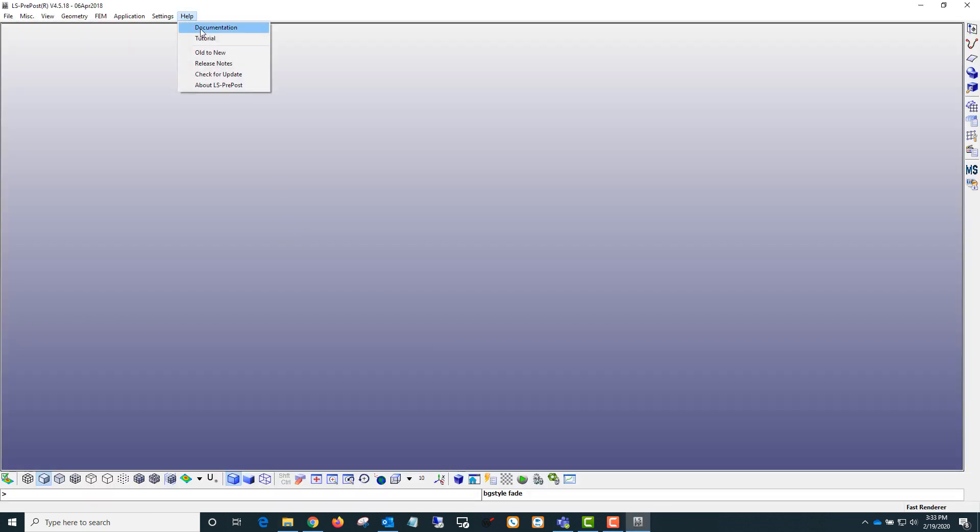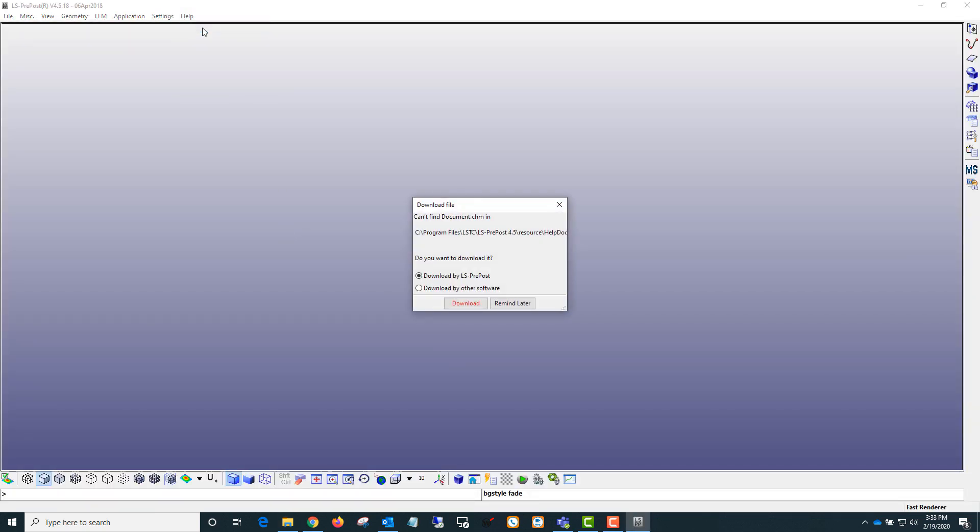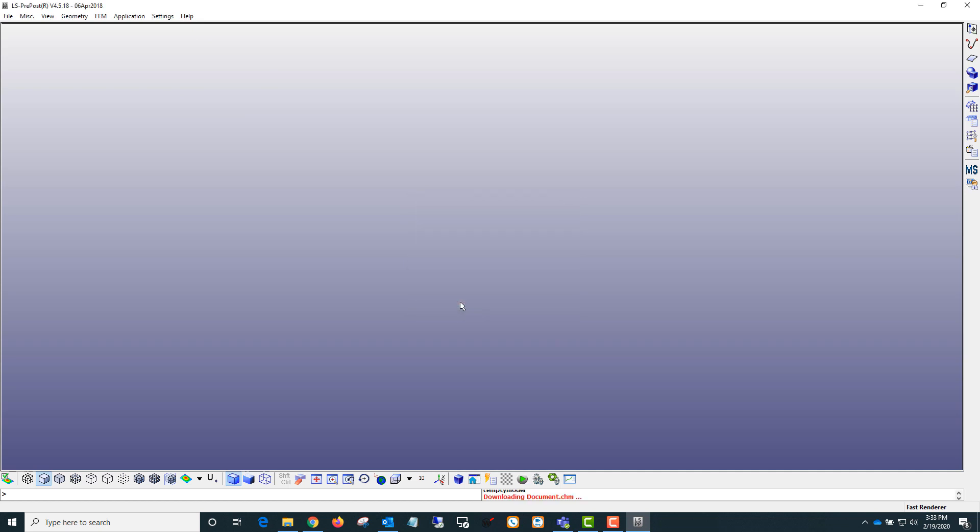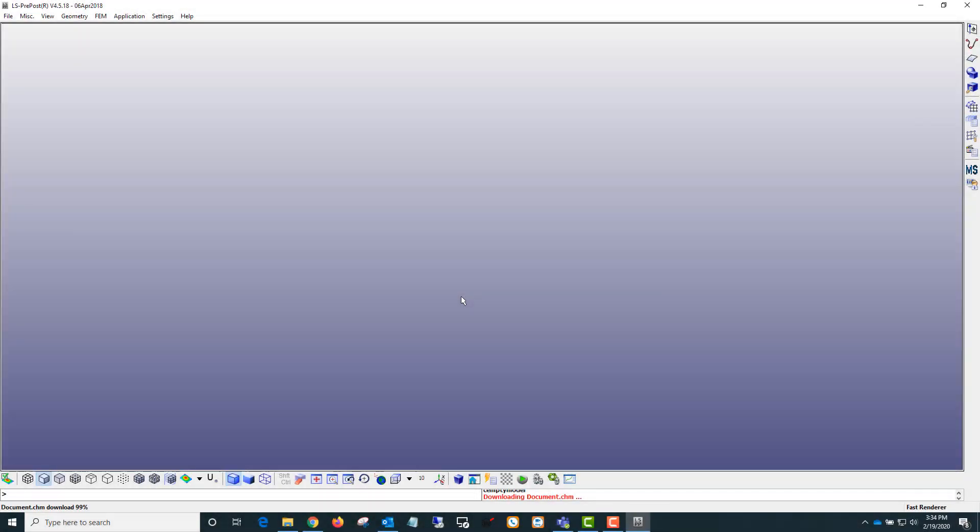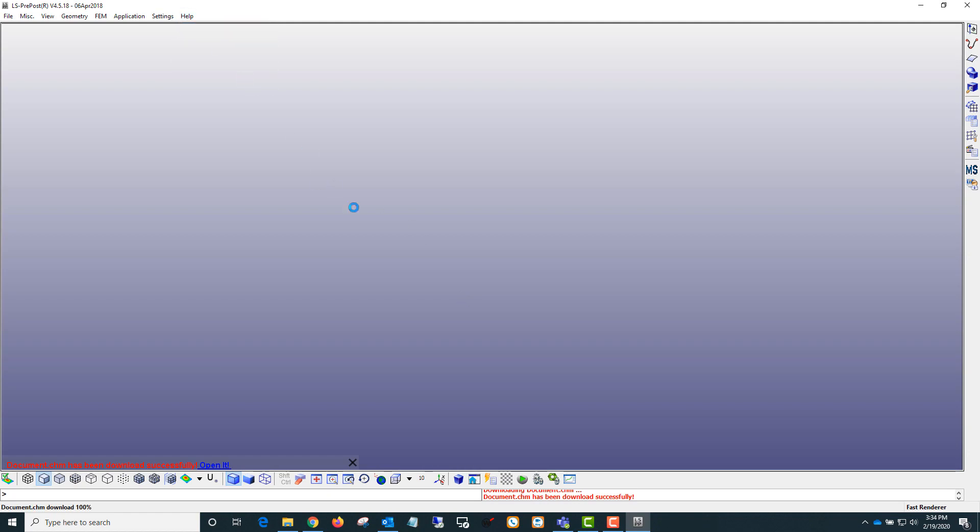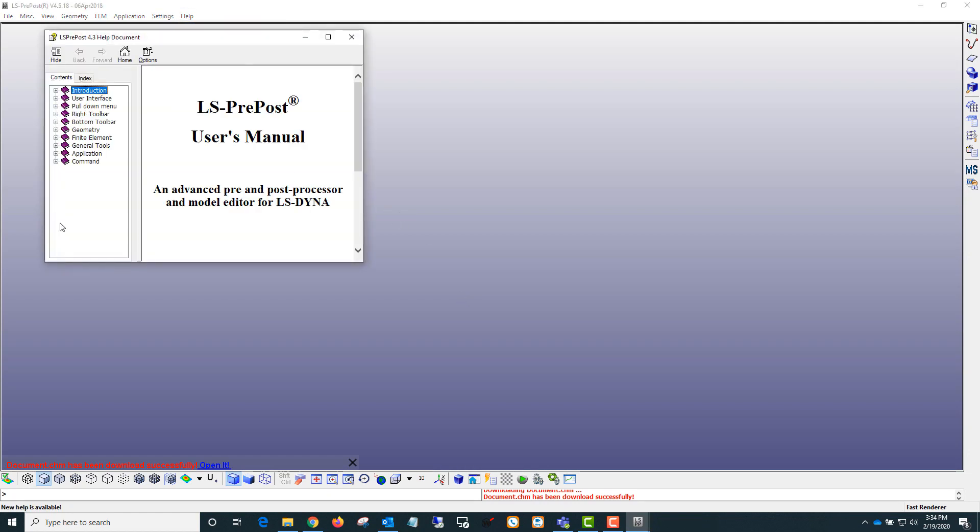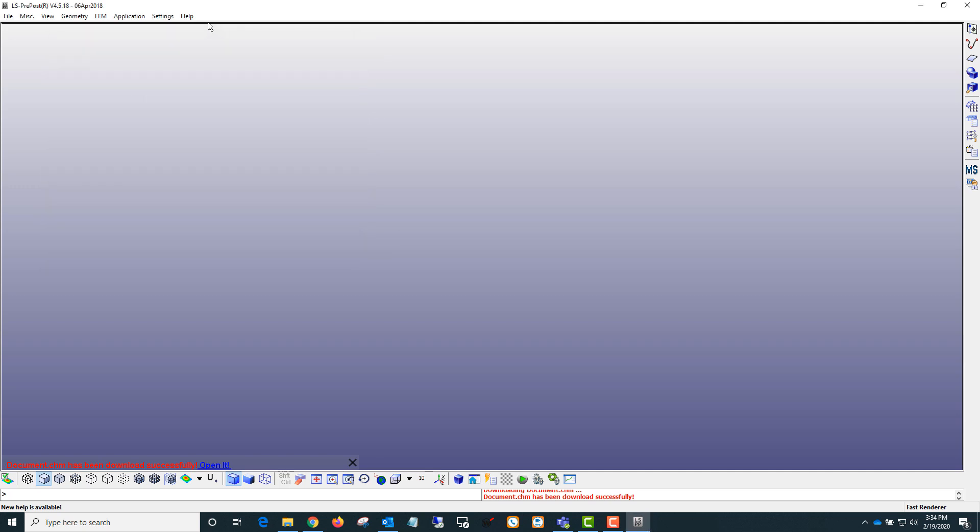So here, now that I'm running as an administrator, I can go to documentation and say download. Once it's downloaded, you can just go to help documentation and that'll bring up the manual here. You can do something similar for the tutorial. That'll be another download.